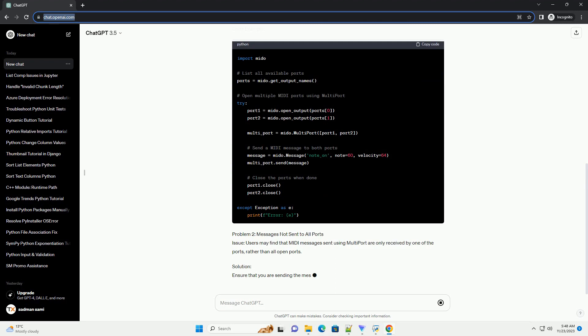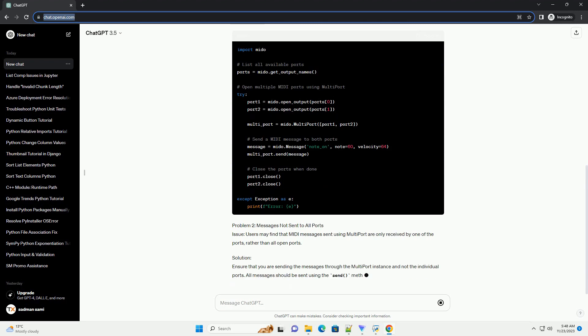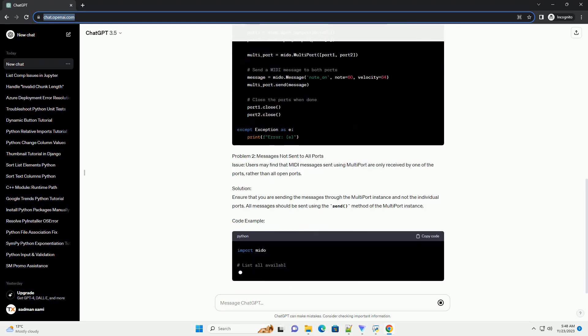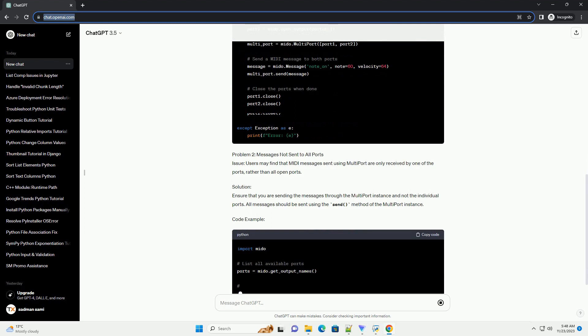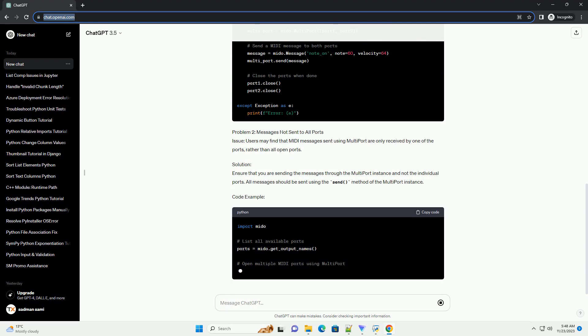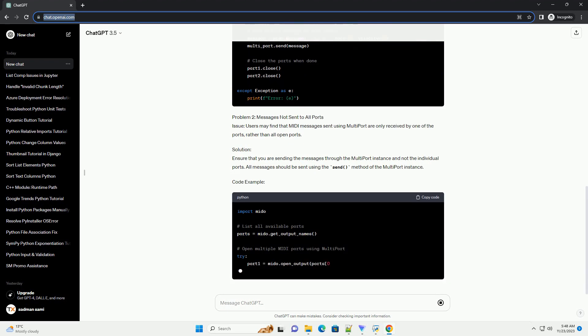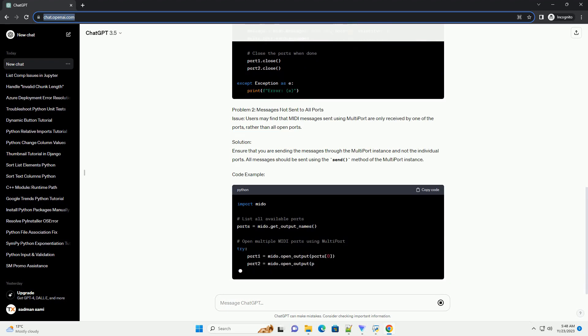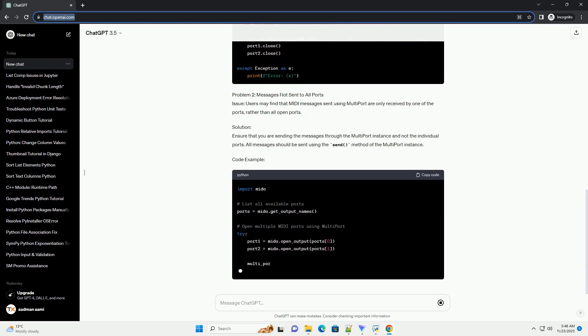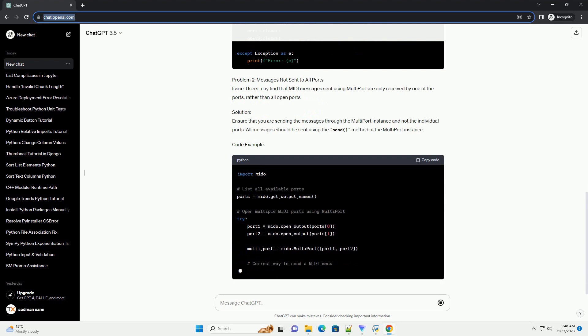Prerequisites: Before diving into the tutorial, make sure you have the Mido library installed. Problem 1: Unable to open multiple ports.